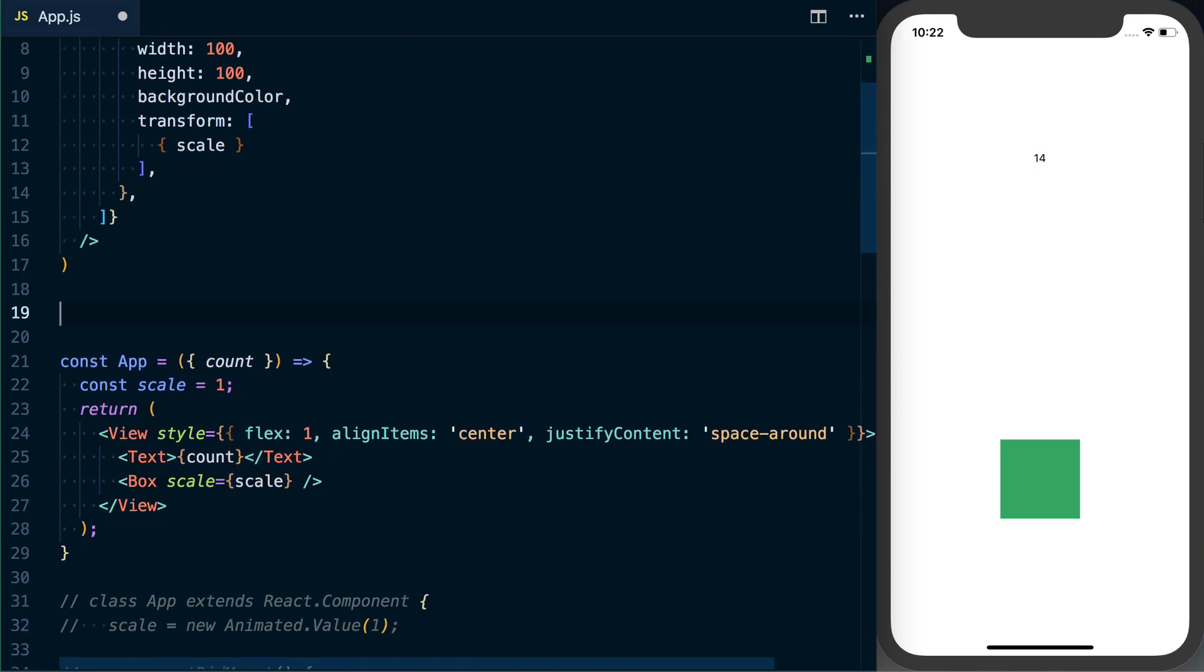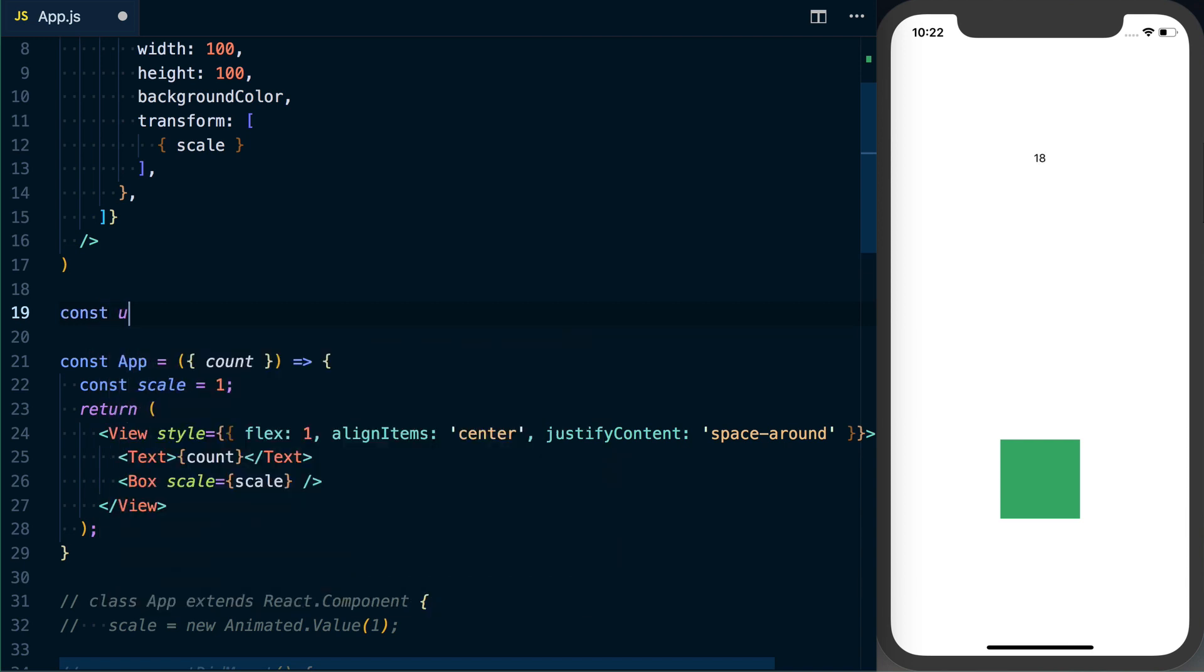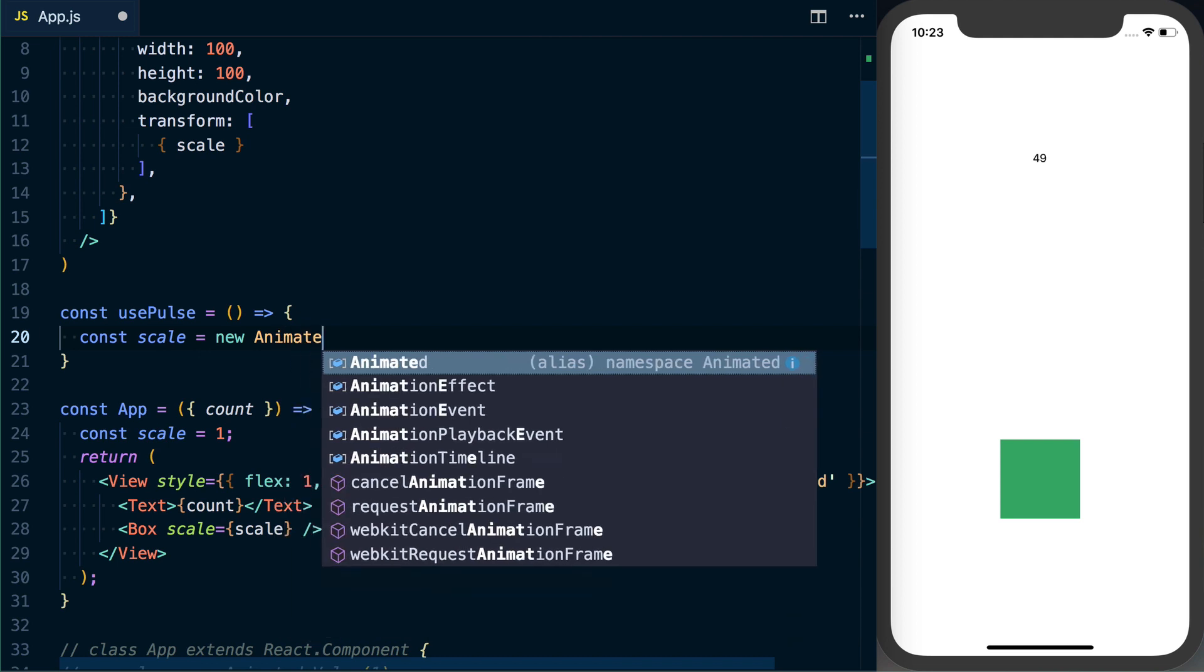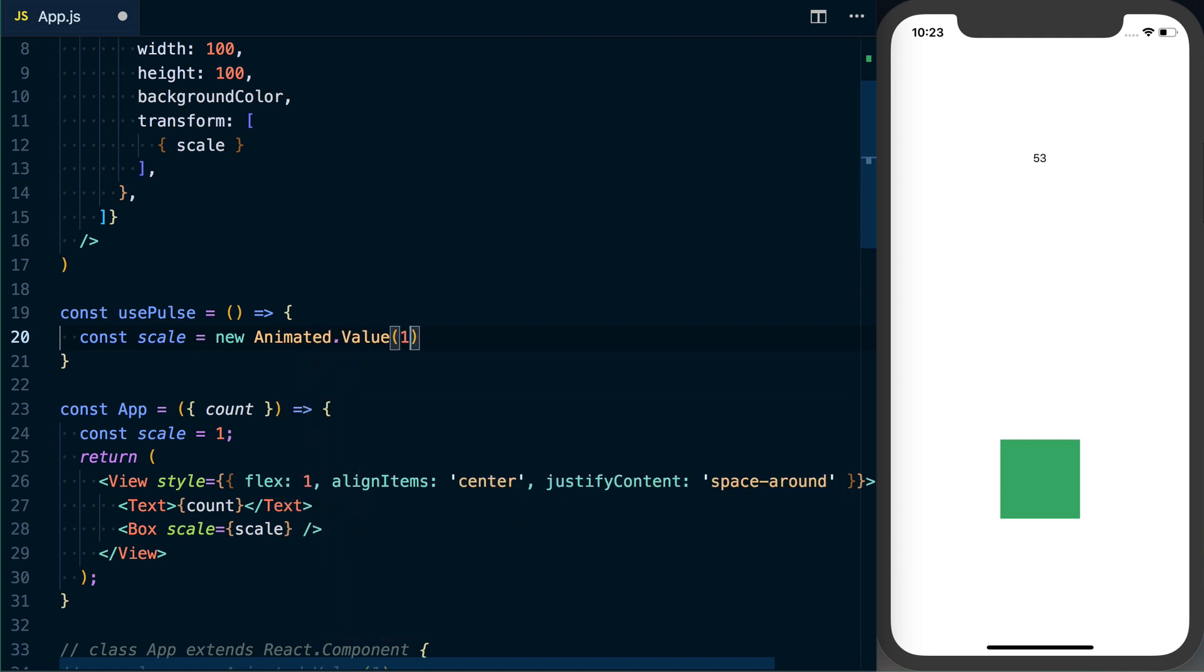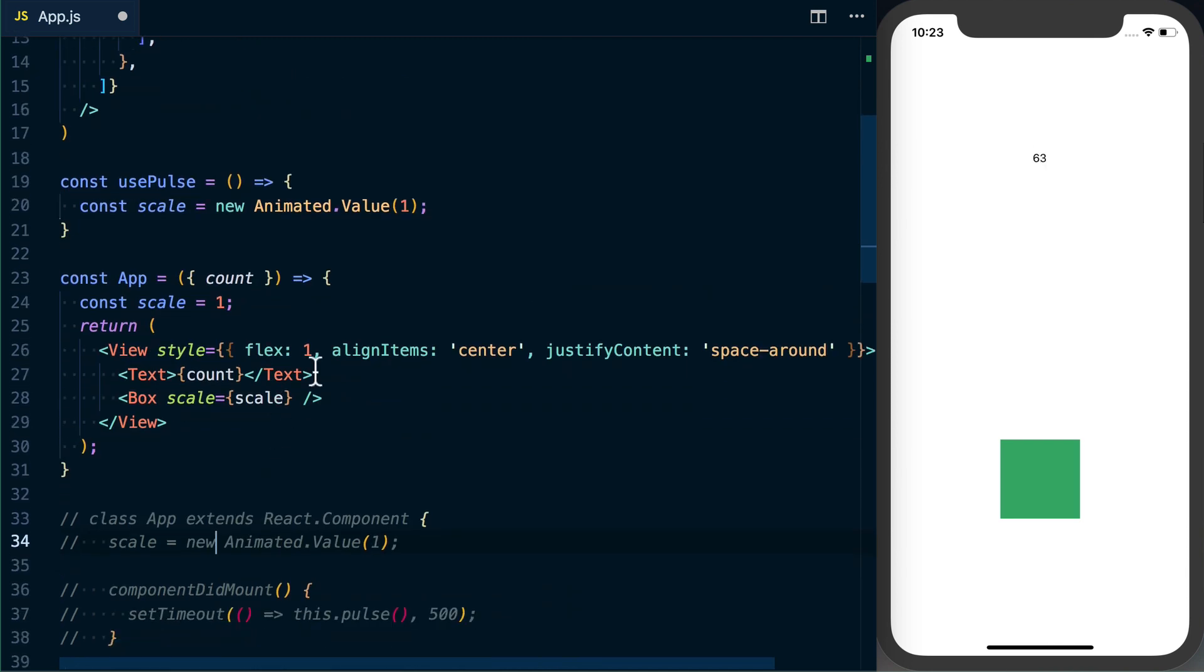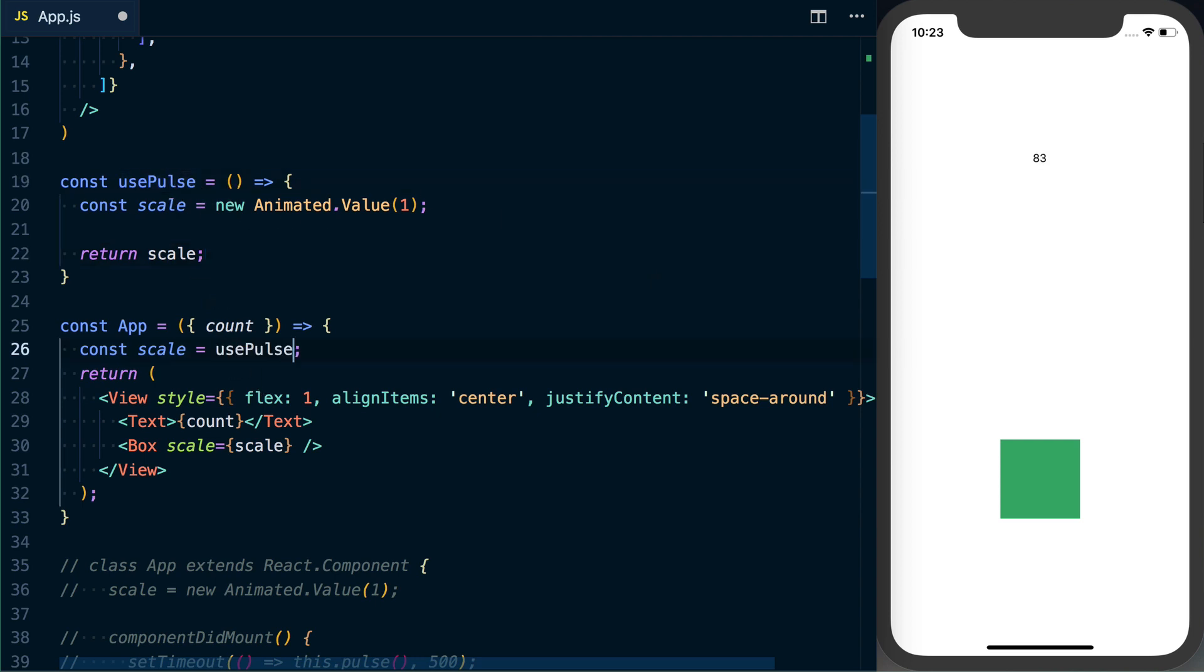Now we can actually start building our hook and we are going to be using a custom hook here to make this as easy as possible. So we're going to say usePulse, and it is kind of the convention to put 'use' in front of any custom hooks just so some linters can go ahead and work. Within our hook we know that we're going to have a scale variable and that's going to be equal to a new Animated.Value of one.